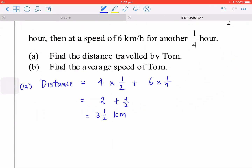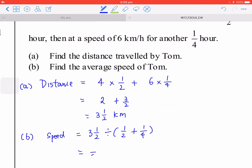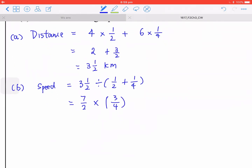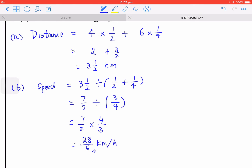To find the average speed, use distance divided by time. The result is 28 over 6, and the unit is kilometers per hour.